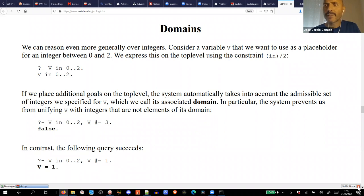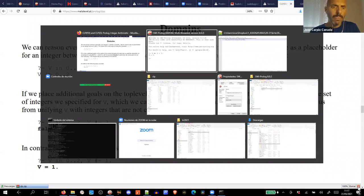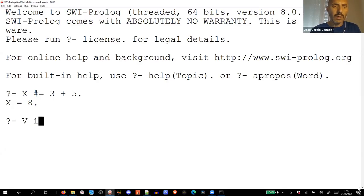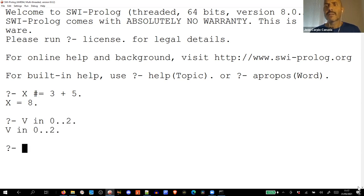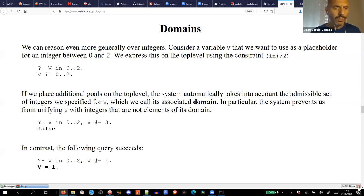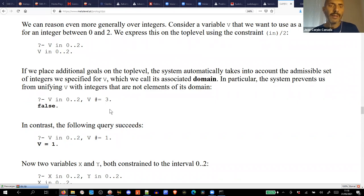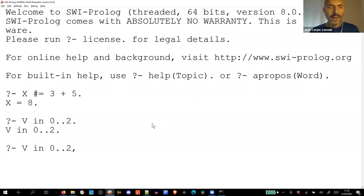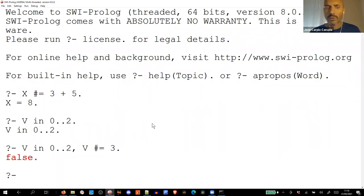We can put value ranges for a variable. For example, 'X in 0..2' means this variable can take values zero, one, or two. We can also say 'X in 0..2, X = 3' and Prolog says that's false, because the value three is outside the domain of this variable. This is very interesting because we are telling Prolog what options to search.